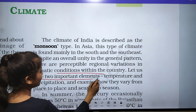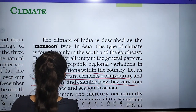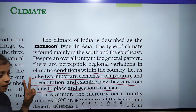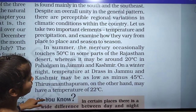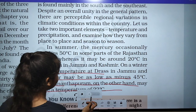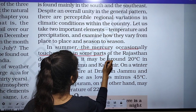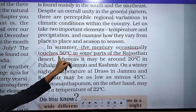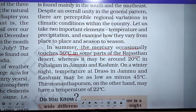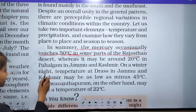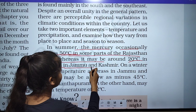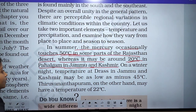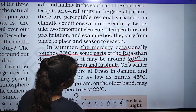Let us take two important elements — temperature and precipitation — and examine how they vary from place to place and season to season. In summer, the mercury occasionally touches 50 degrees Celsius in some parts of the Rajasthan desert, whereas it may be around 20 degrees Celsius in Phalgam in Jammu and Kashmir.